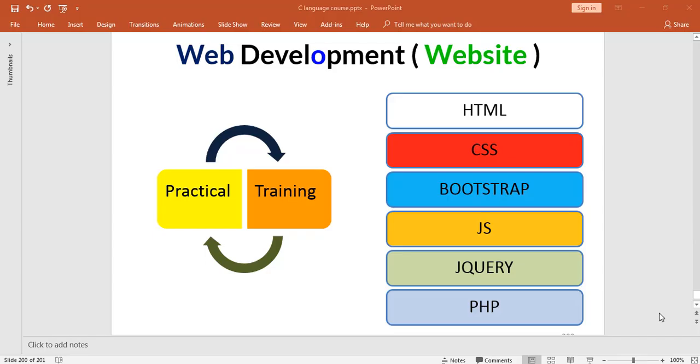Hi, welcome to web development training program in which we are going to cover HTML, CSS, Bootstrap, JavaScript, jQuery and PHP.